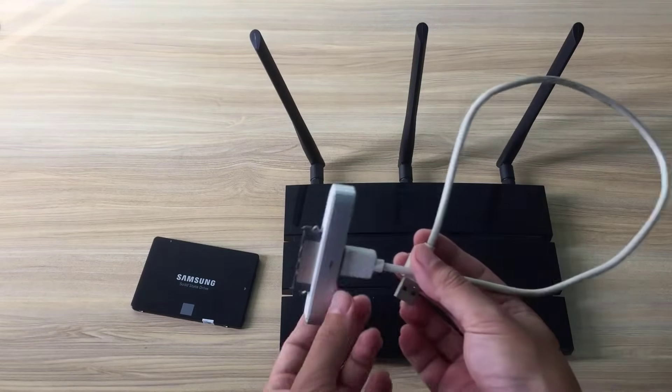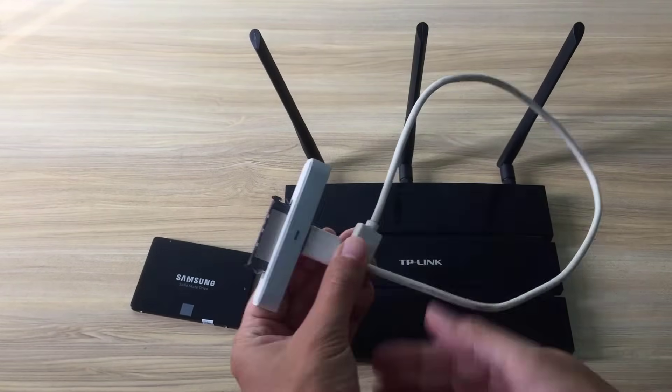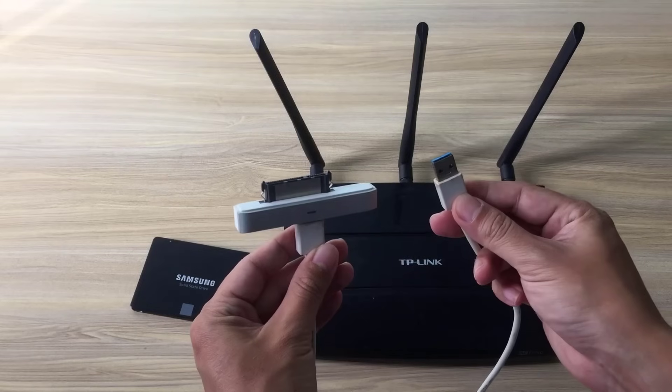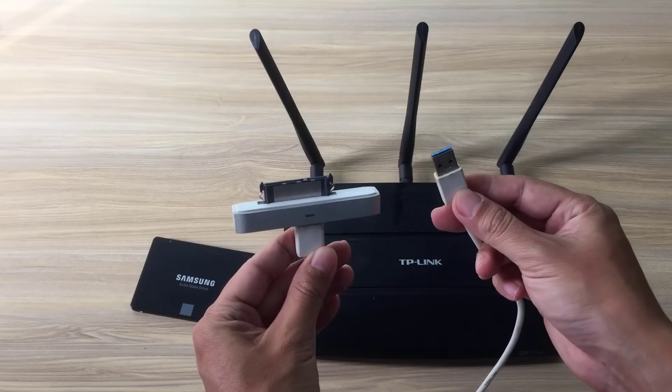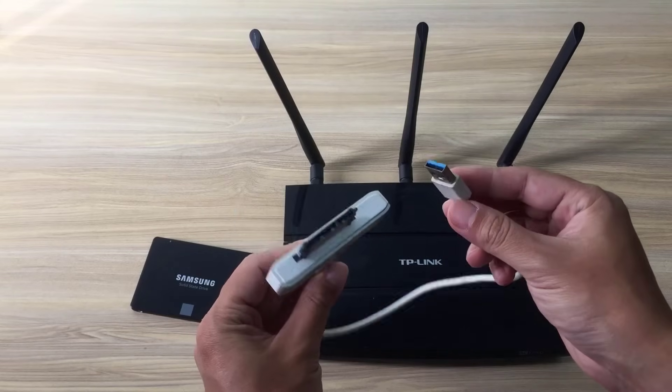To connect a solid state drive to a router you use a SATA to USB converter cable.